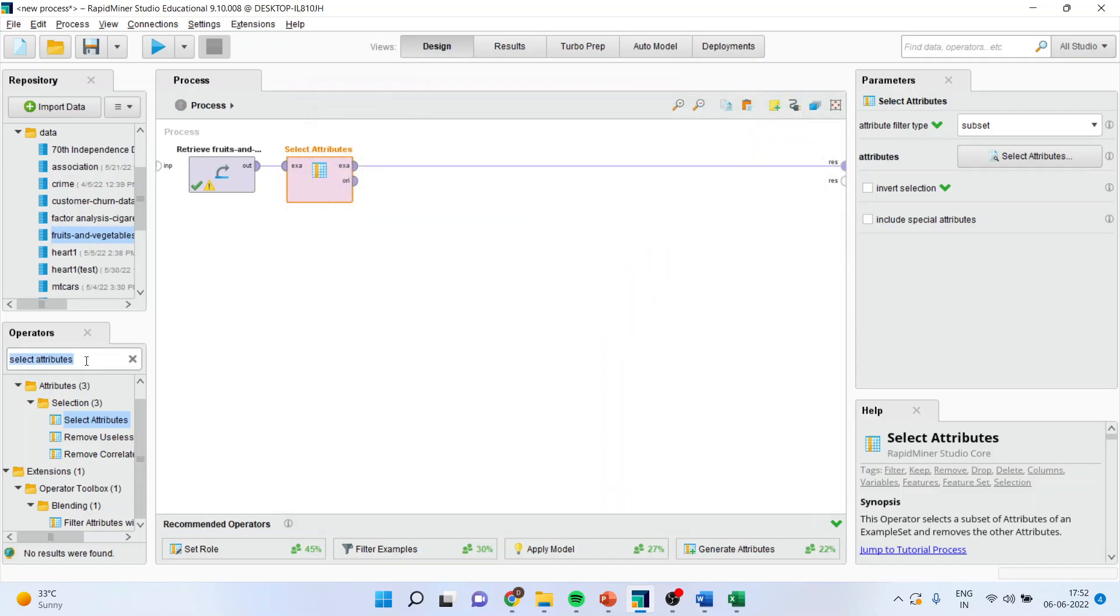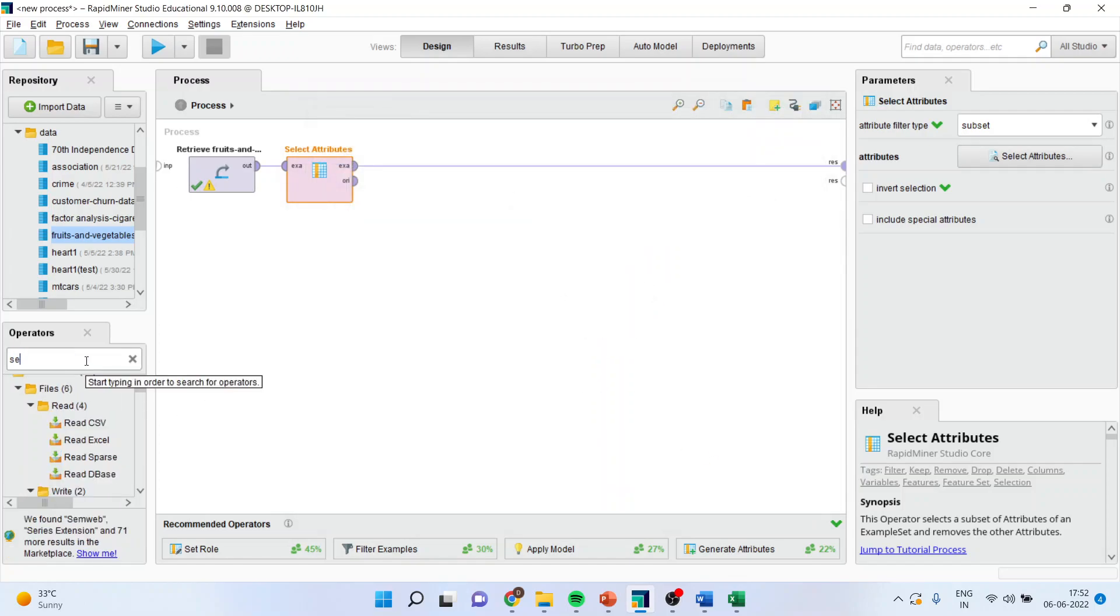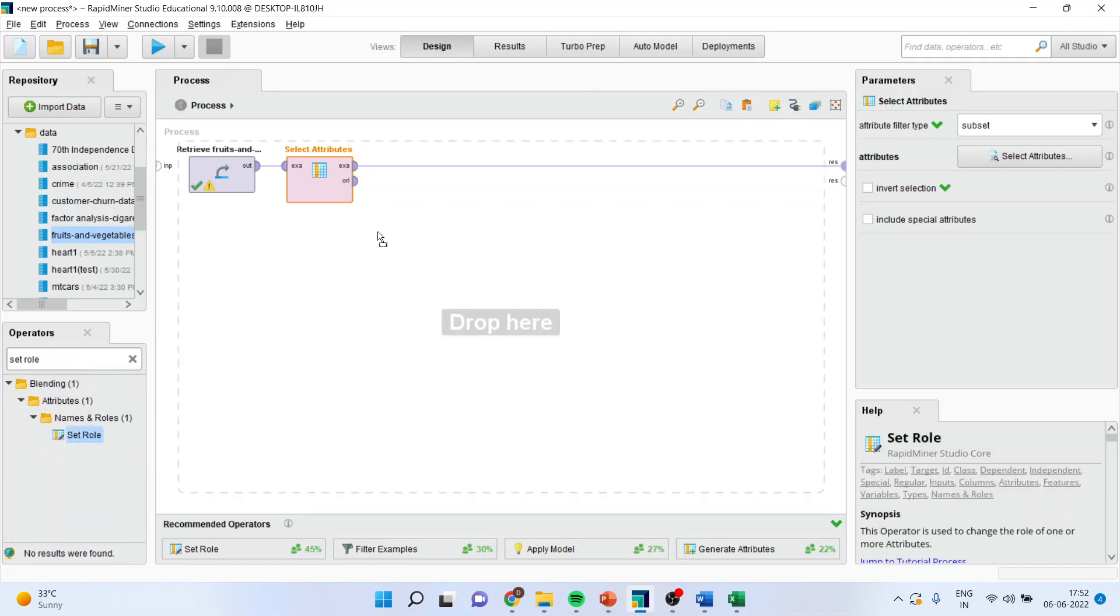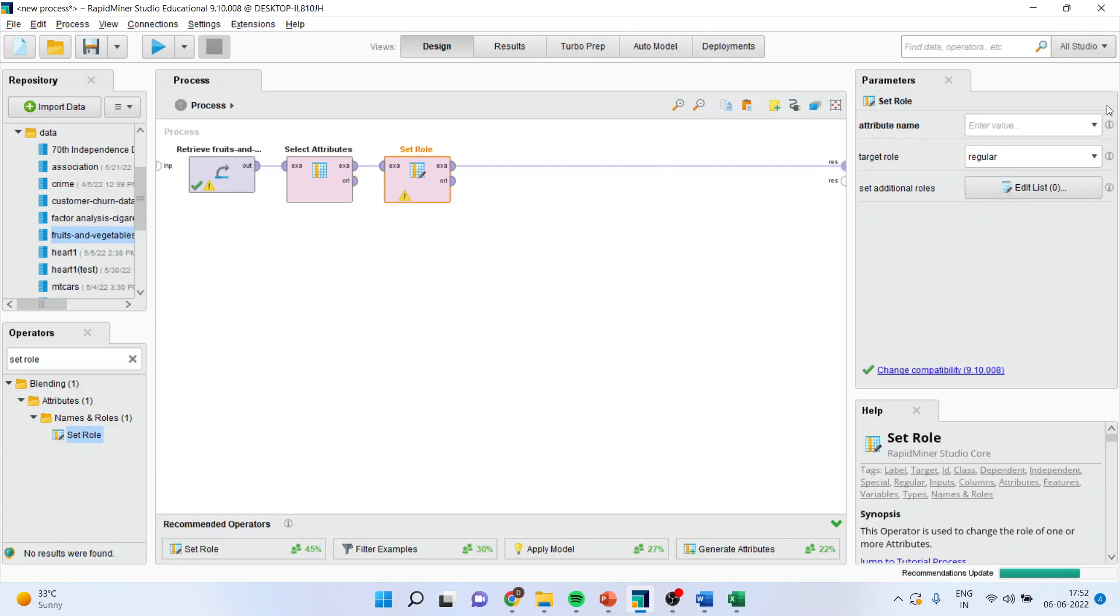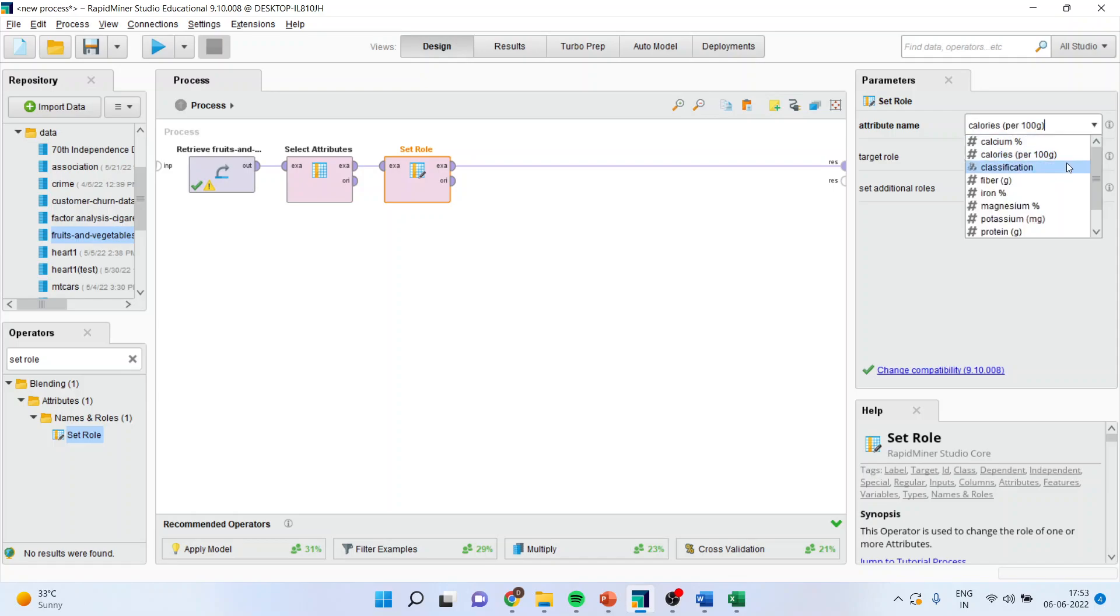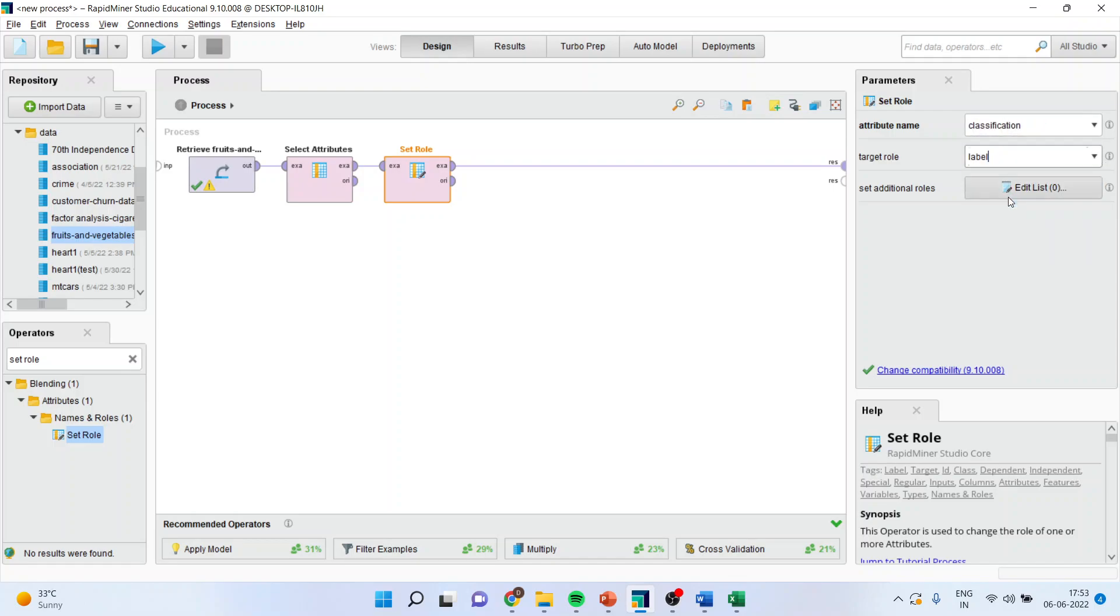Now, I'll set the rules. Set the rule. I have to specify the target variable. So here, the target variable is classification. Make sure that you convert it into the label.